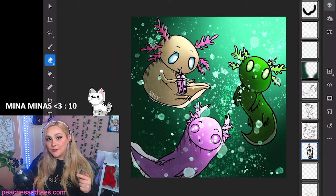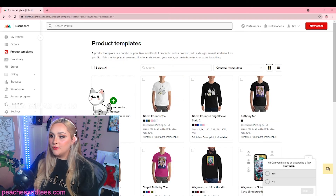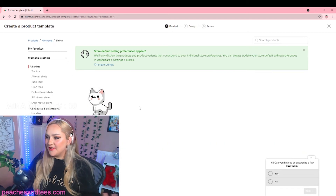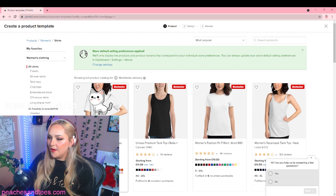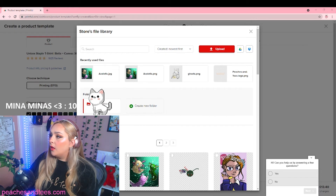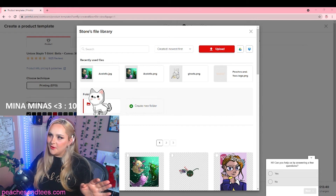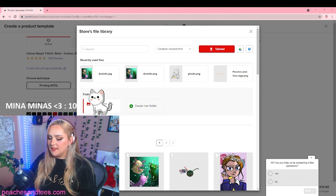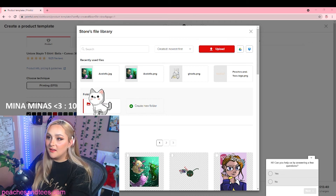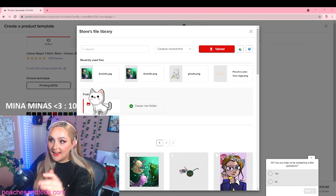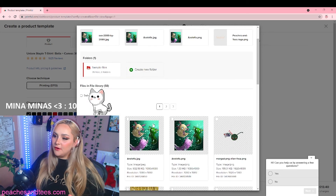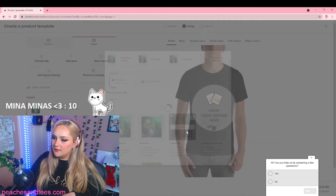On Printful, you go to product templates and create a new product template. Choose whatever shirt you want — I'm going with a basic unisex shirt for now. Click 'drop your design here' and upload your design. I've tried a few different sizes because the initial 1080x1080 was too small. I recommend making the canvas size bigger if you want to do this yourself. I'm trying 2080x2080. When it has uploaded, click place. Use a bigger canvas size — it works!